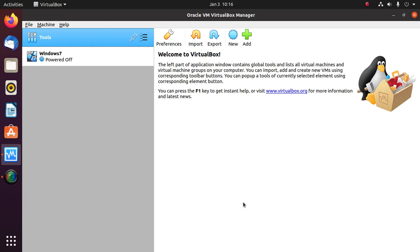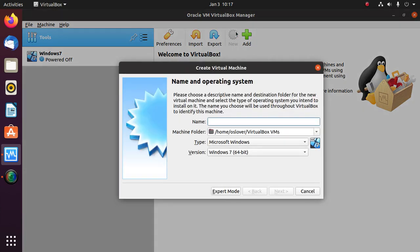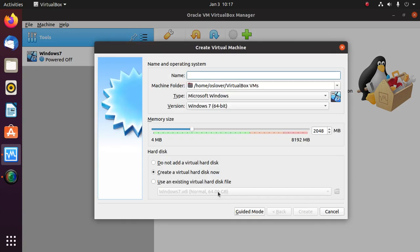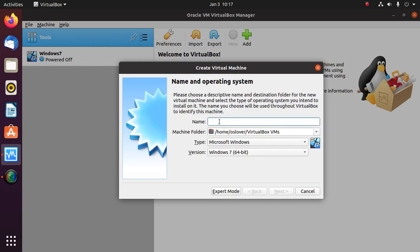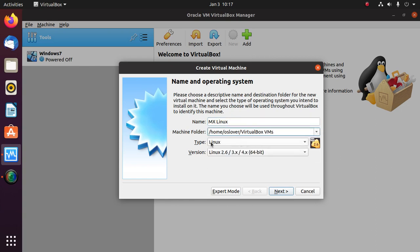Open VirtualBox Manager and create a new virtual machine. If you are a new user, choose guided mode. Enter the virtual machine name — here, MX Linux — and choose the machine folder. Set the operating system type to Linux and select the version.